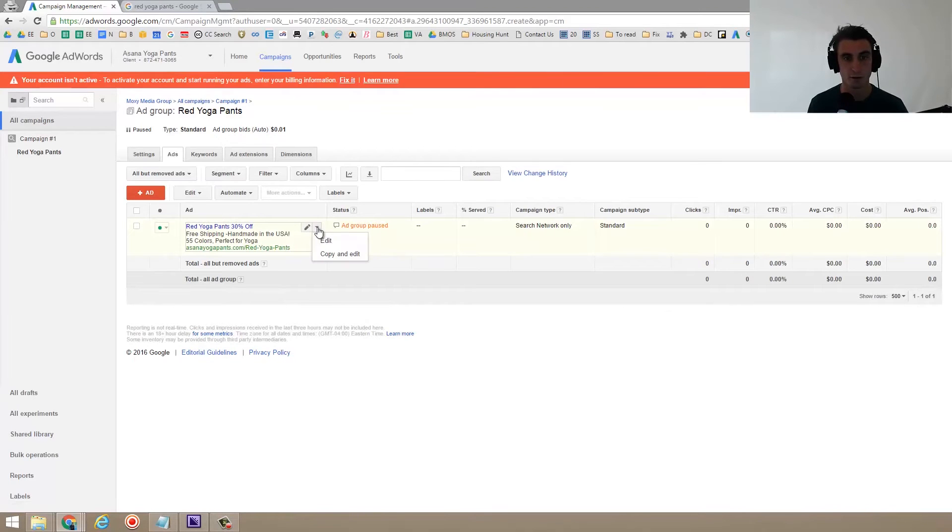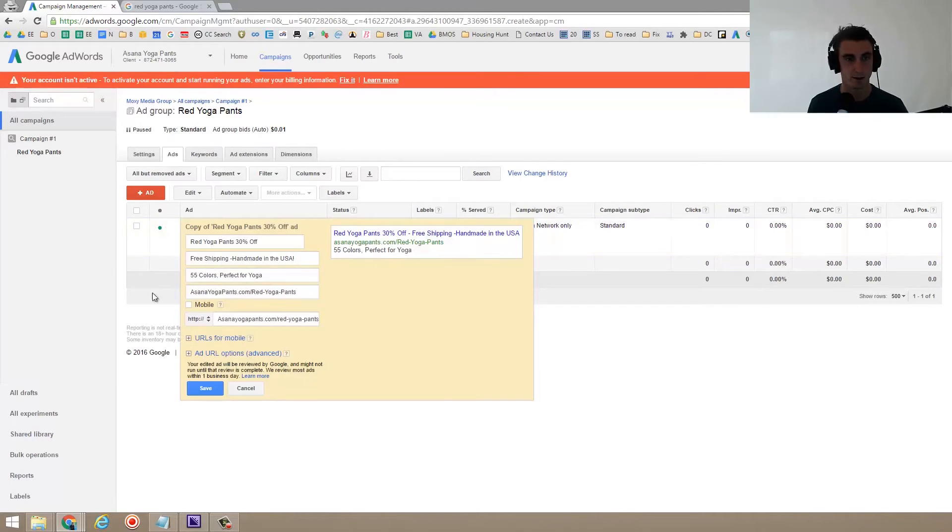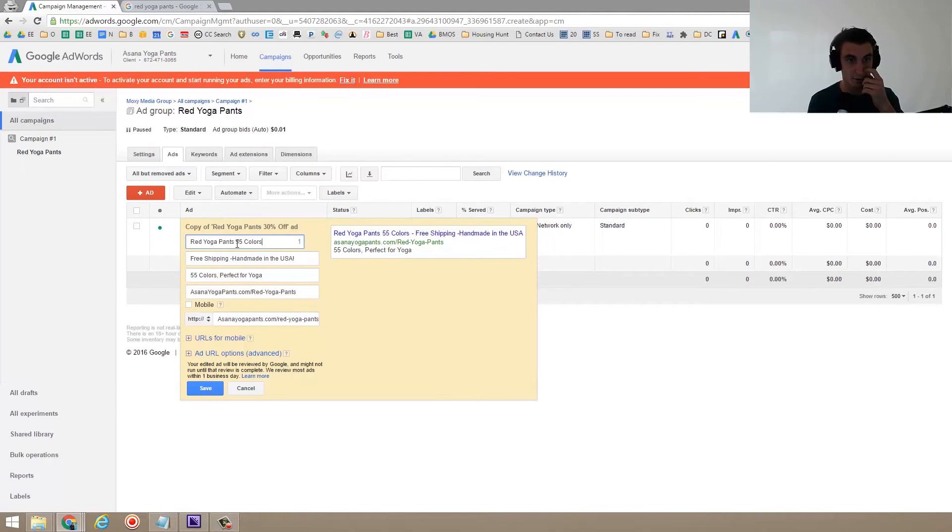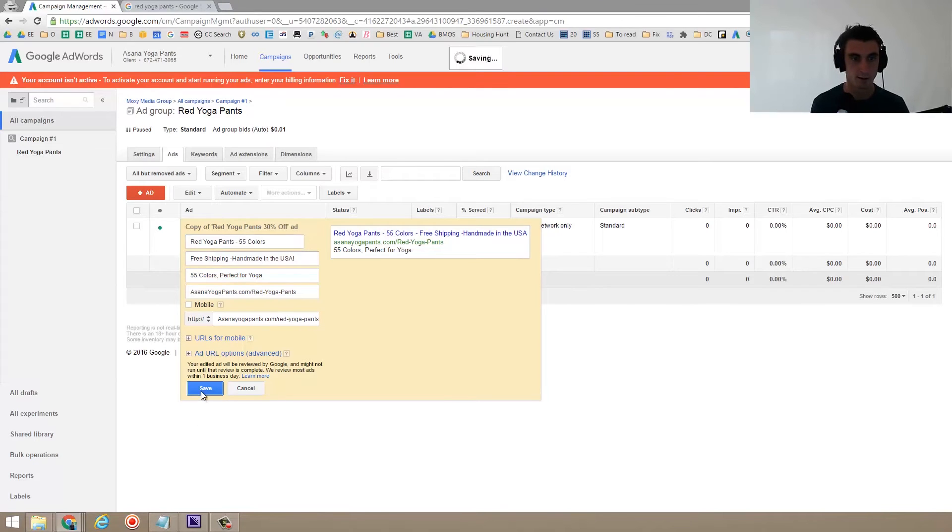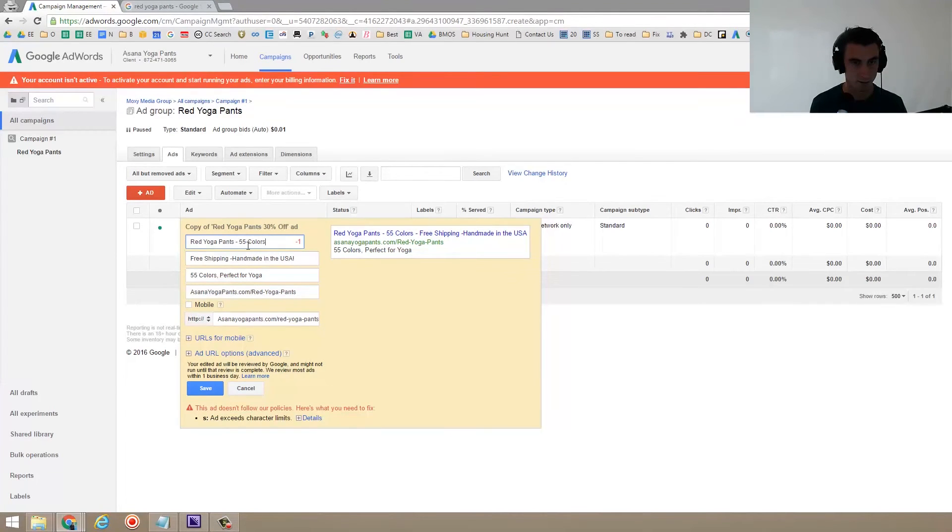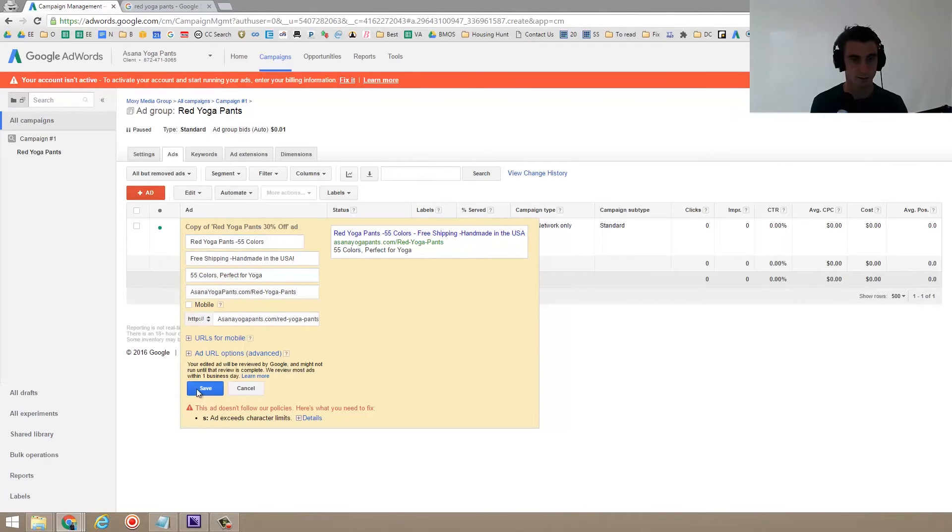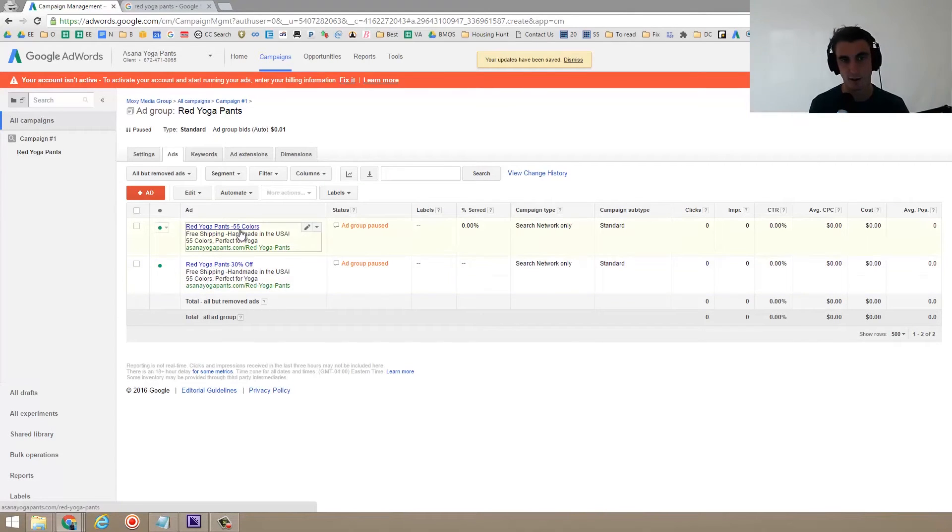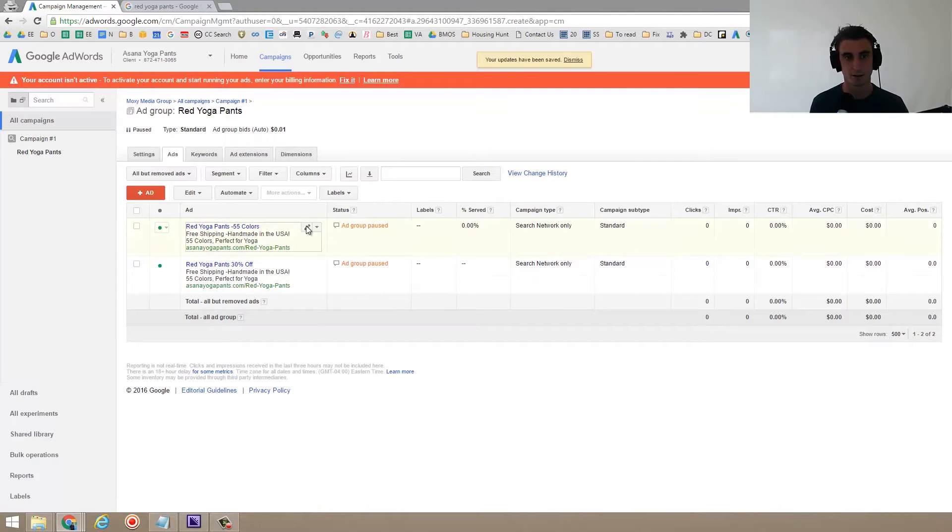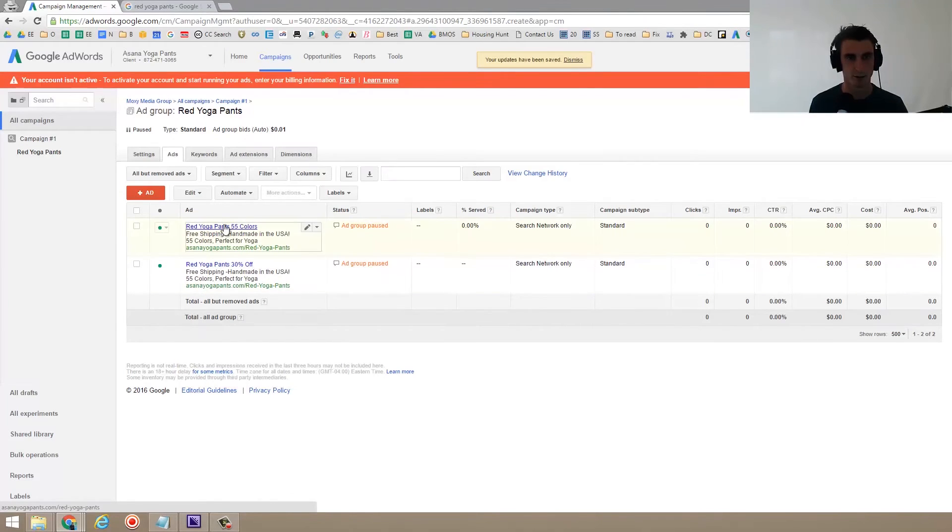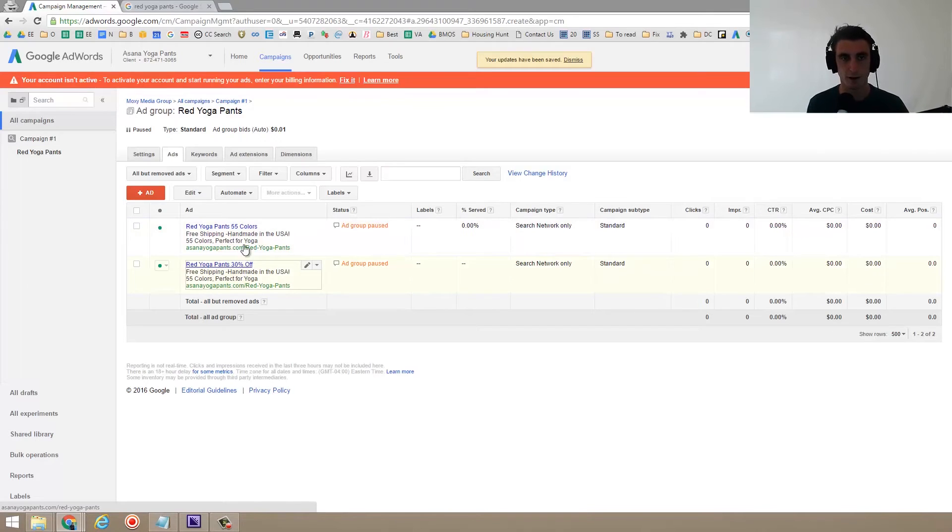So copy and edit, and maybe instead of 30% off, I want to say 55 colors and see which one of those works better. Maybe something like that. So I think this 30% off is going to do better. But I'll go ahead and have two right now anyways. So just maybe I get rid of this dash actually. Red yoga pants, 55 colors, red yoga pants, 30% off.